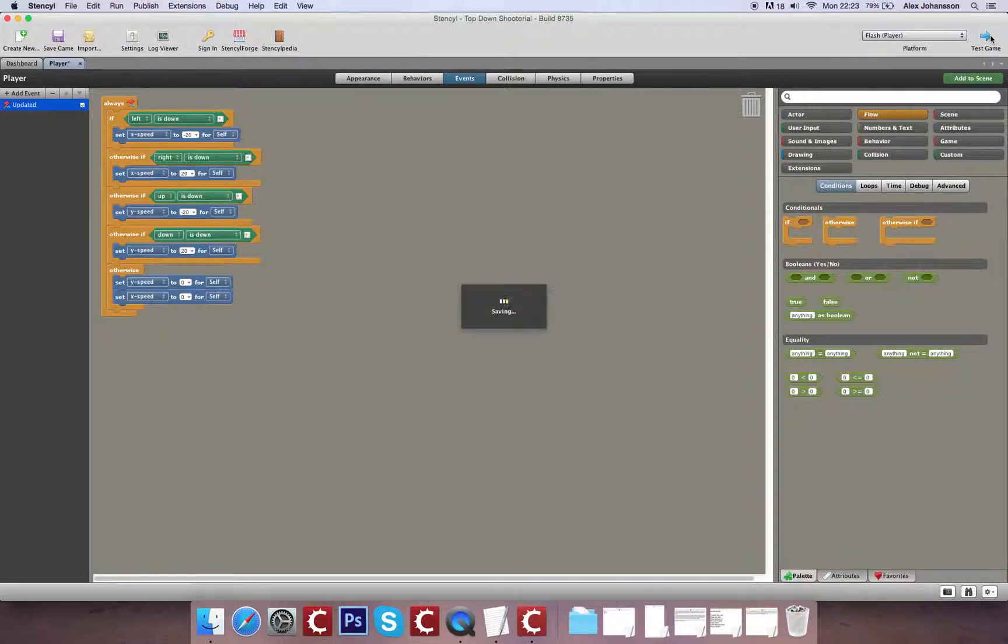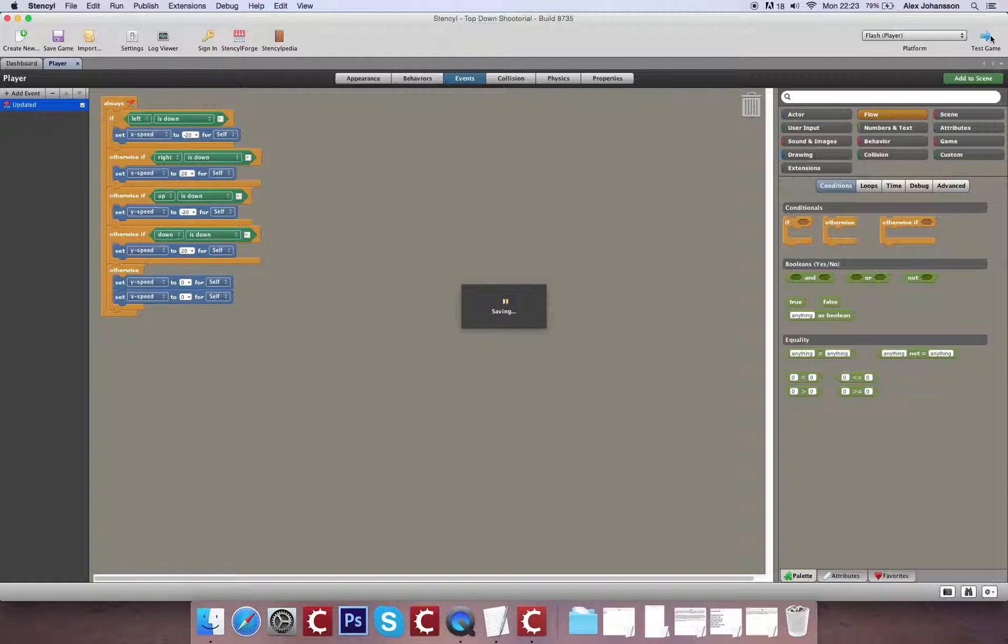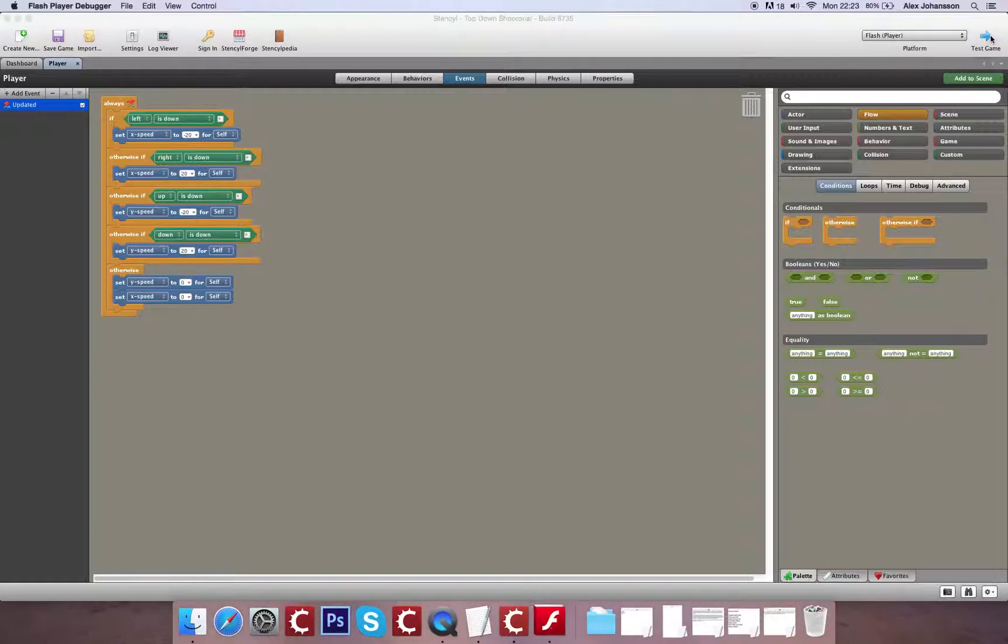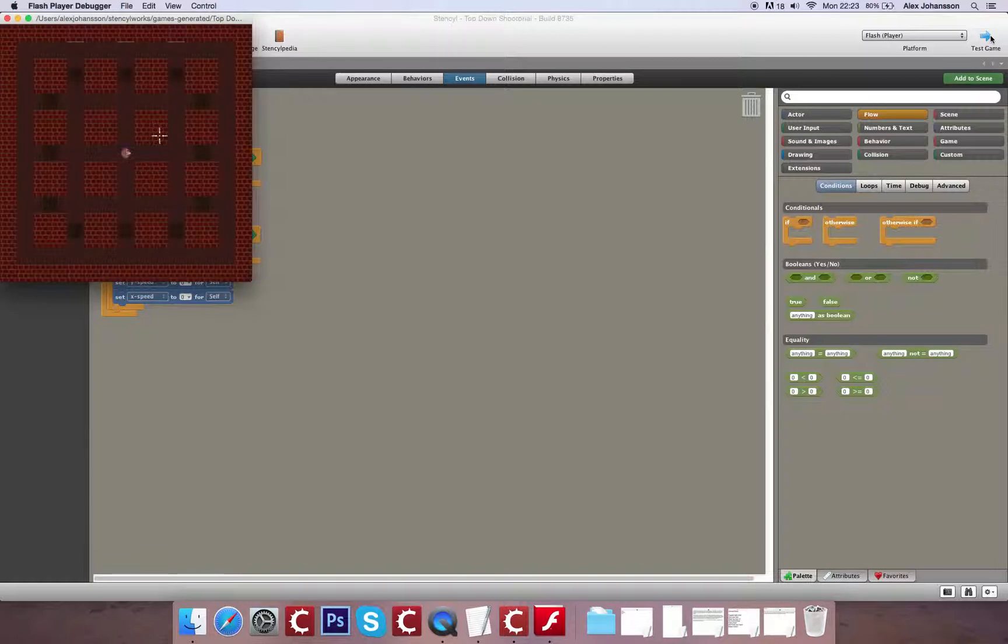So if we test this our player should move in a variety of different directions with a little less code than we would have needed with our original method. In standard code this is known as an else if rather than an otherwise if, or just an else on its own.